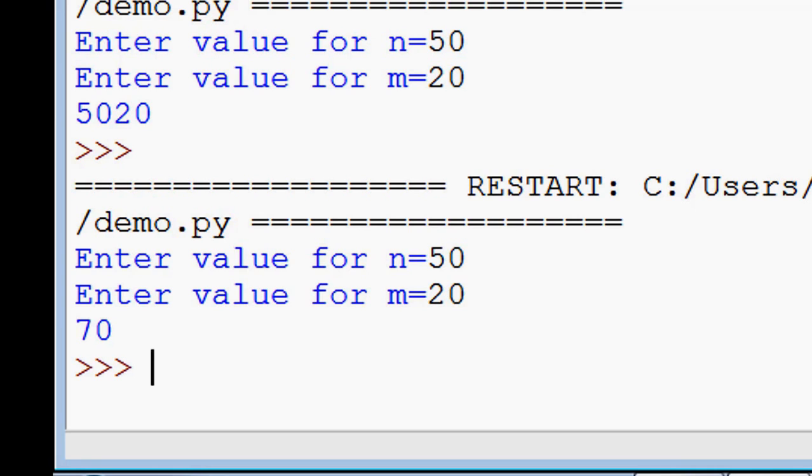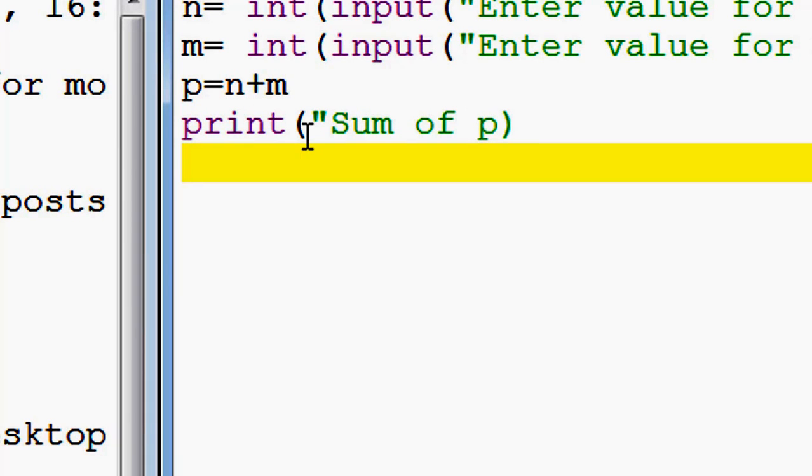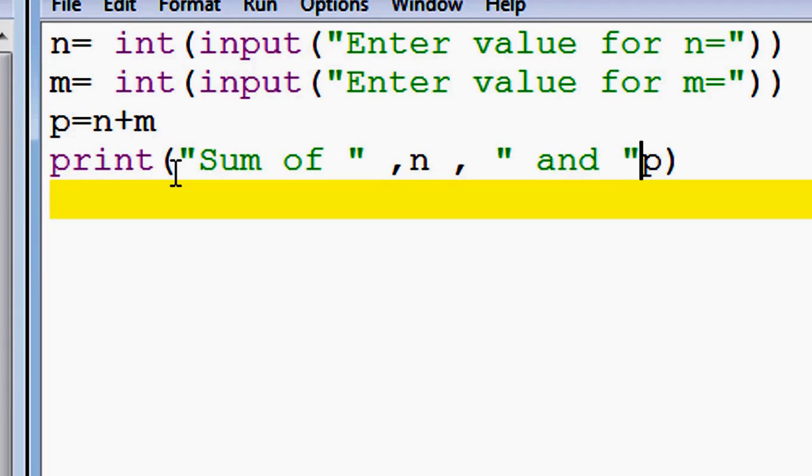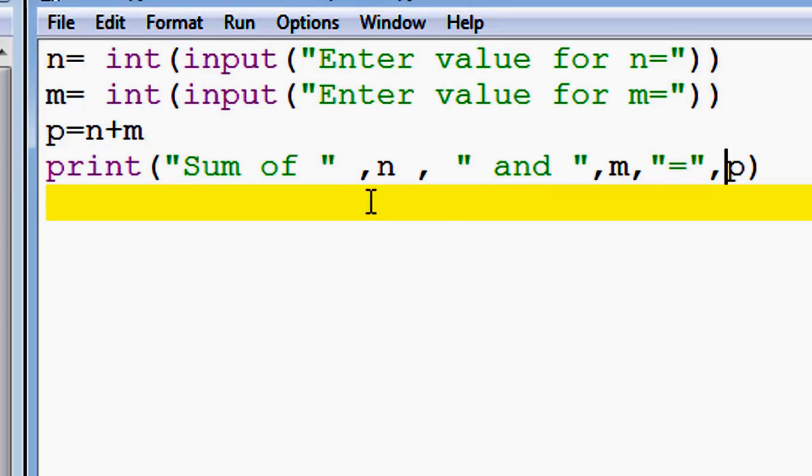And lastly, we have to add some ornamentation to our output. For example: 'Sum of' - that's a string - and we use comma, then the variable n, again comma, 'and', comma, m, comma, 'equal to', comma, p. We use commas to join variables with strings.